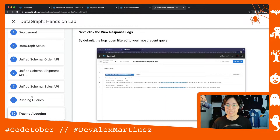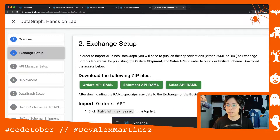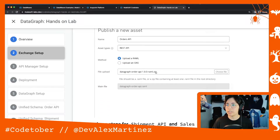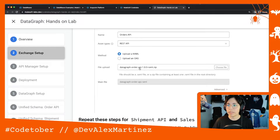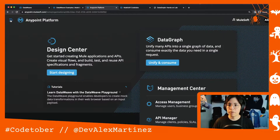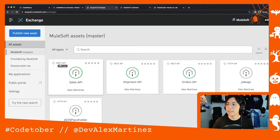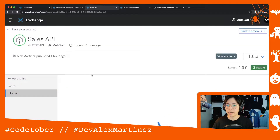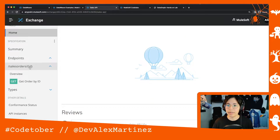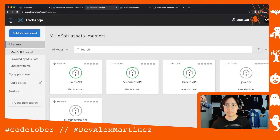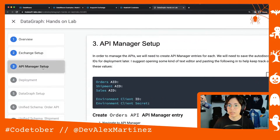I already completed all the steps — I'm at step 10. First, we set up Exchange: they provide the Orders API, Shipment API, and Sales API for you to download as a zip and upload directly to Exchange. Here in Anypoint Platform you can see the three REST APIs — sales, shipment, and orders — with API specifications and documentation.